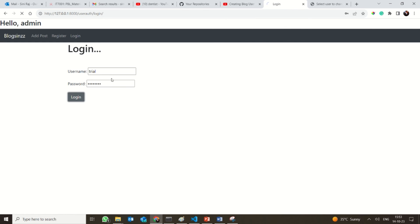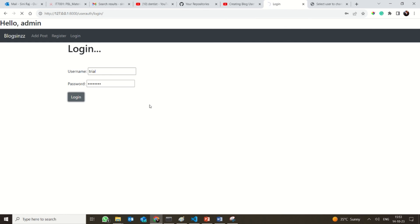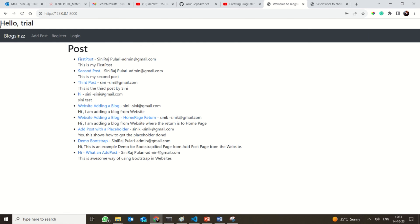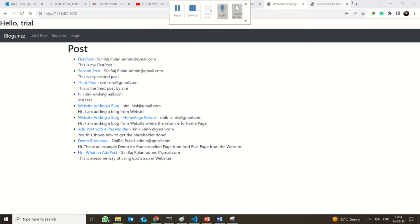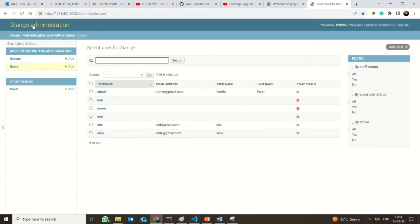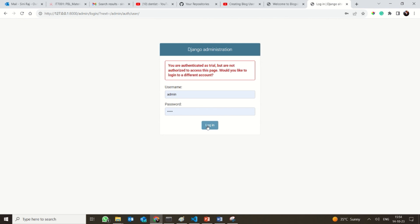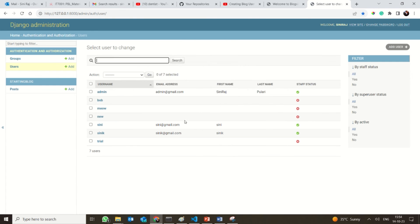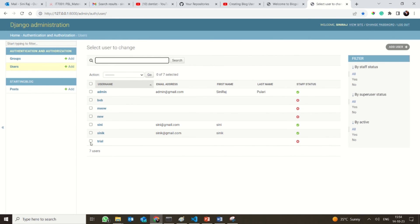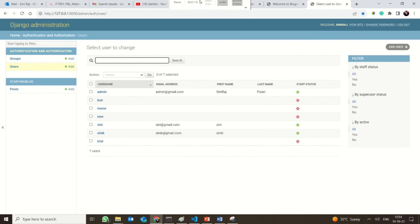If it is a successful login, it will redirect to the home page. Yes, it is good! You could also see 'hello trial' here. Now we are actually going to the admin. In the admin, logging in, you could see the trial user. So this is basically updated in the admin.